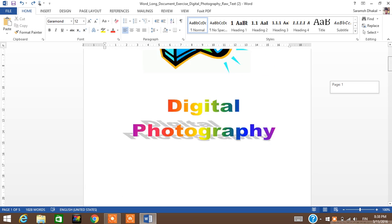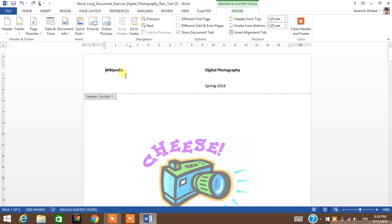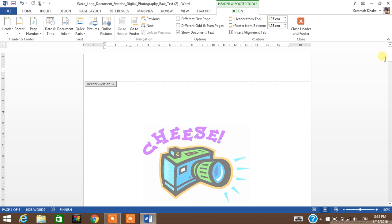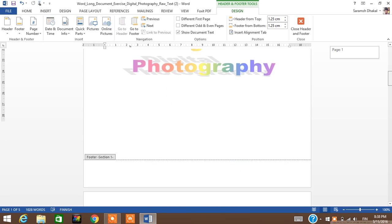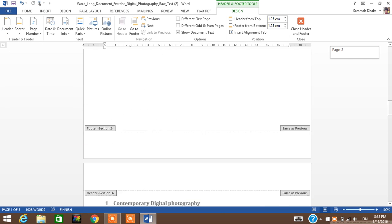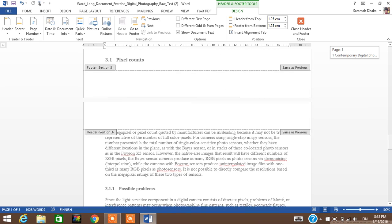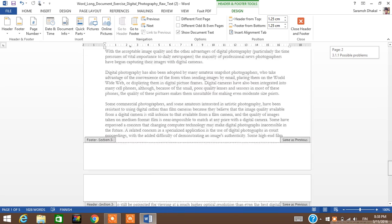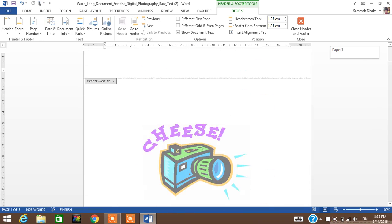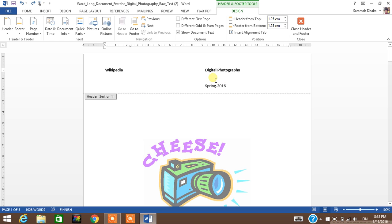But the thing is, if I go and click here and try to remove the headers, it automatically removes headers in each section but I don't want that. So what I'm gonna do, let me show you.